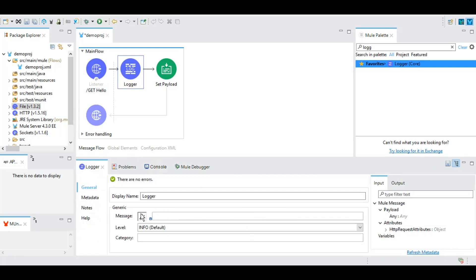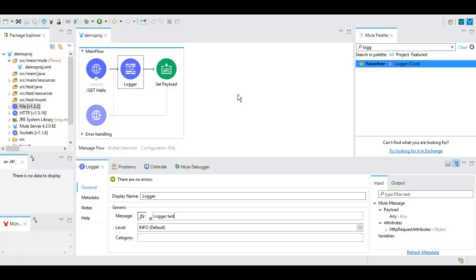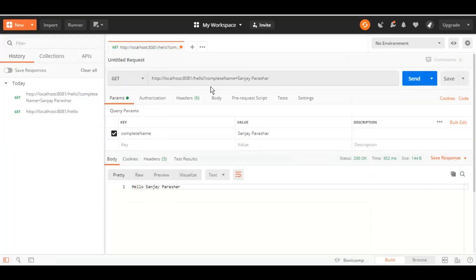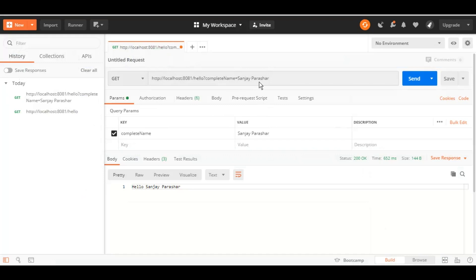So without switching it to the expression mode let's just say logger test. I'm saving it and we have this connection handy in Postman where we are giving complete name as Sanjay Parashar and it was returning hello Sanjay Parashar. Let's test it.